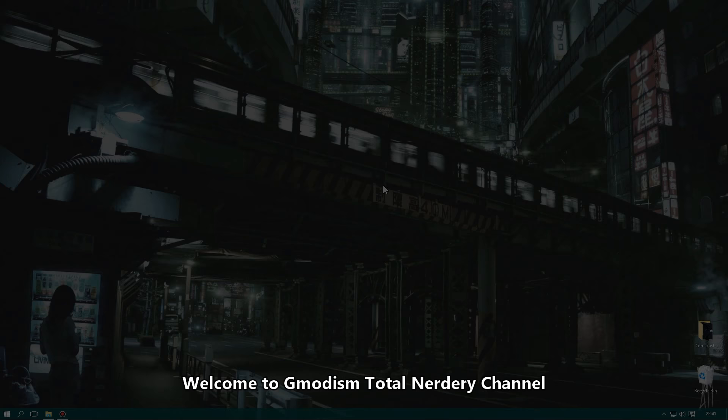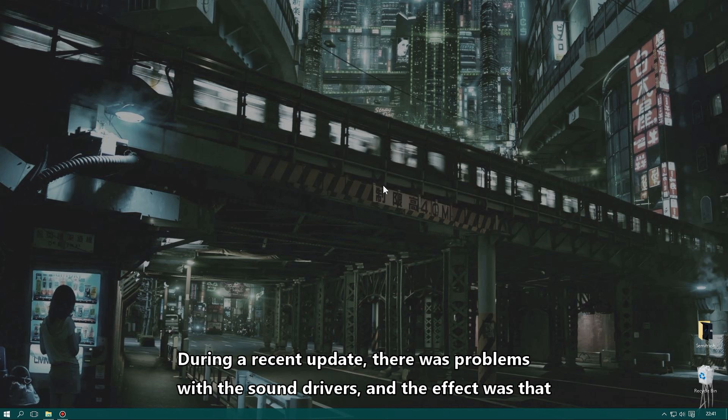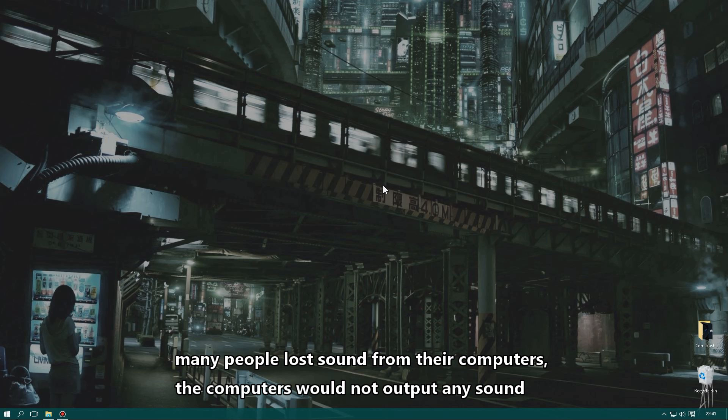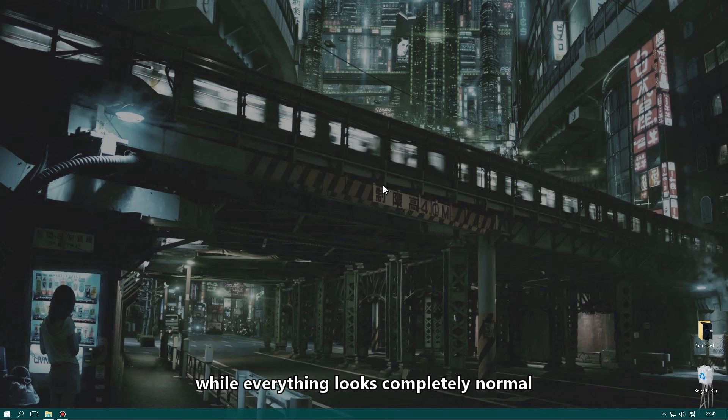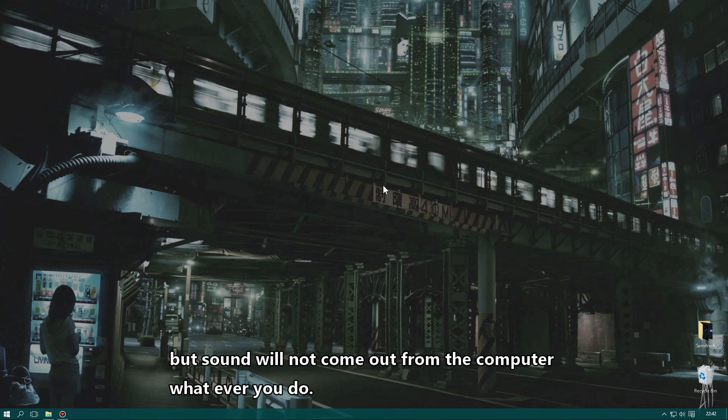Welcome to the channel. During a recent update there was a problem with sound drivers, and the effect was that many people lost sound from their computers. The computer's sound system wouldn't produce any sound while everything looked normal — nothing looks strange or weird, everything just looks normal, but sound doesn't come out from the computer whatever you do.